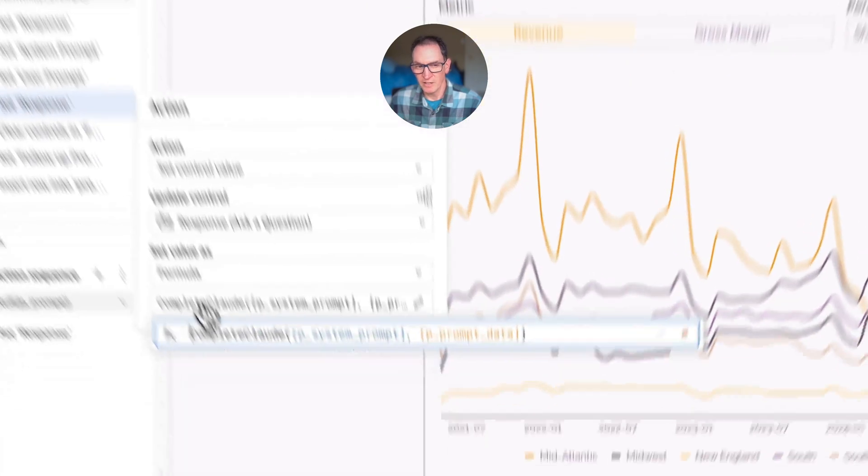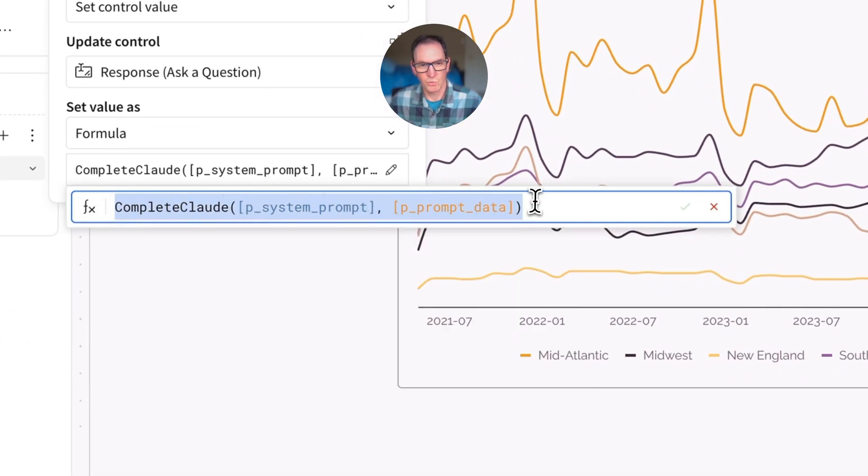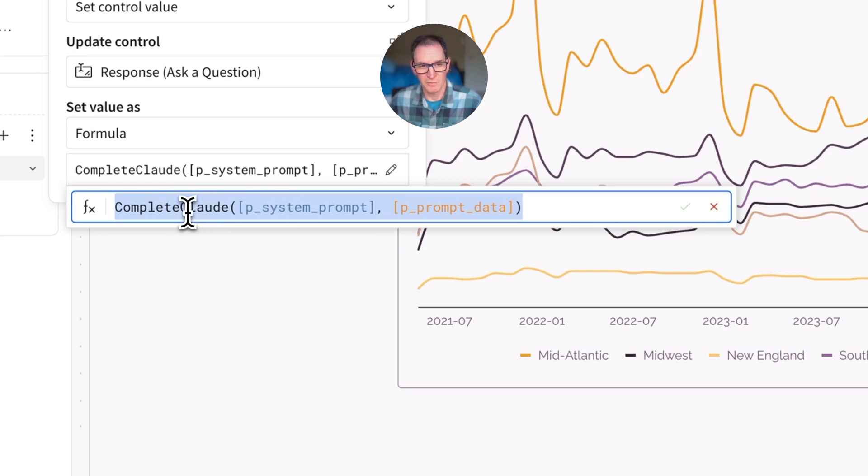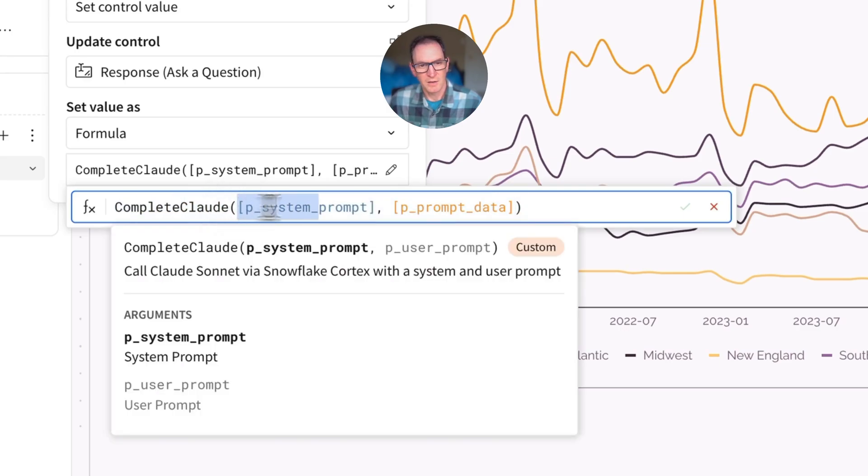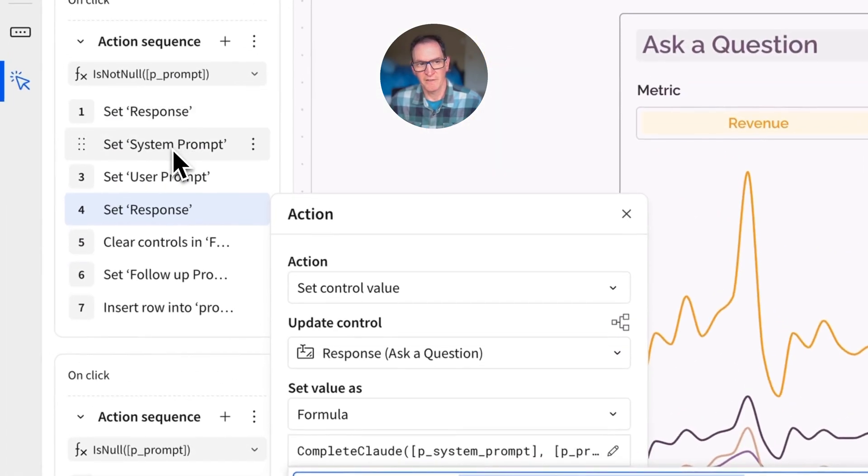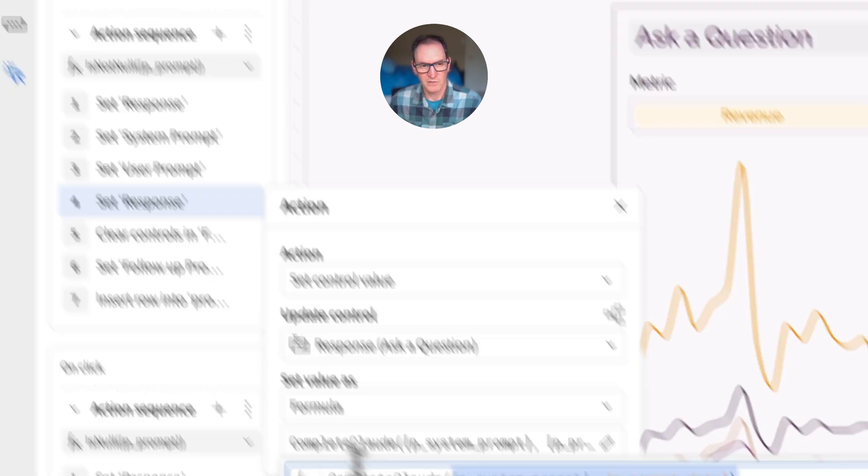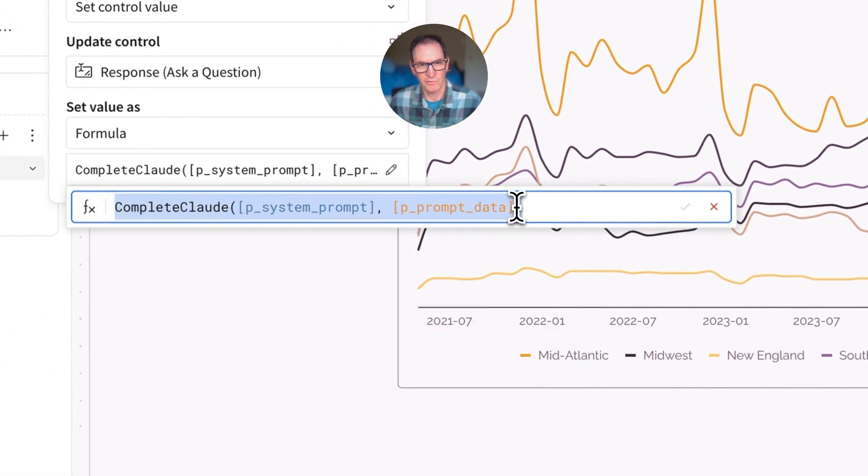And now comes the heavy lift. This is where we actually call the AI. So in this case, we're using a custom function in Sigma just to make the syntax a little bit simpler. And this one is called complete Claude. I'll show you this in a second. But what we're passing in is exactly what we just set a few minutes ago, which is the system prompt and the user prompt. So the syntax for this is pretty straightforward.